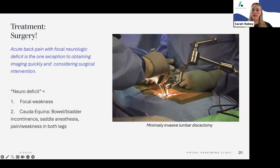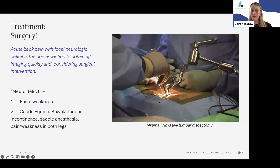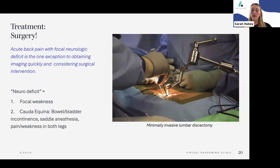One of the most common surgeries performed is a minimally invasive lumbar discectomy. Surgery is performed down an 18-millimeter tube using a microscope to look down the channel, remove the herniated disc fragment, and decompress the nerve. This is a routine procedure — four were performed just this past Tuesday.